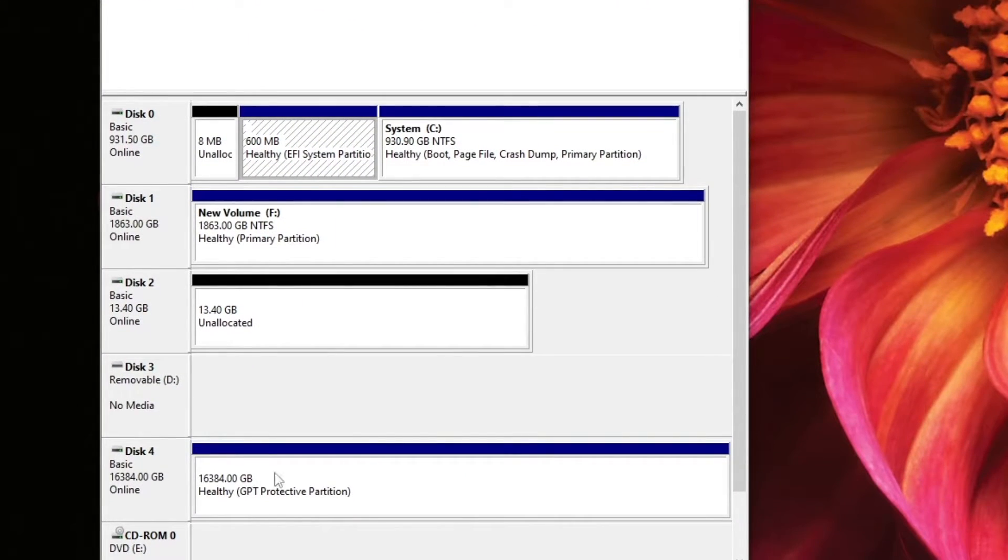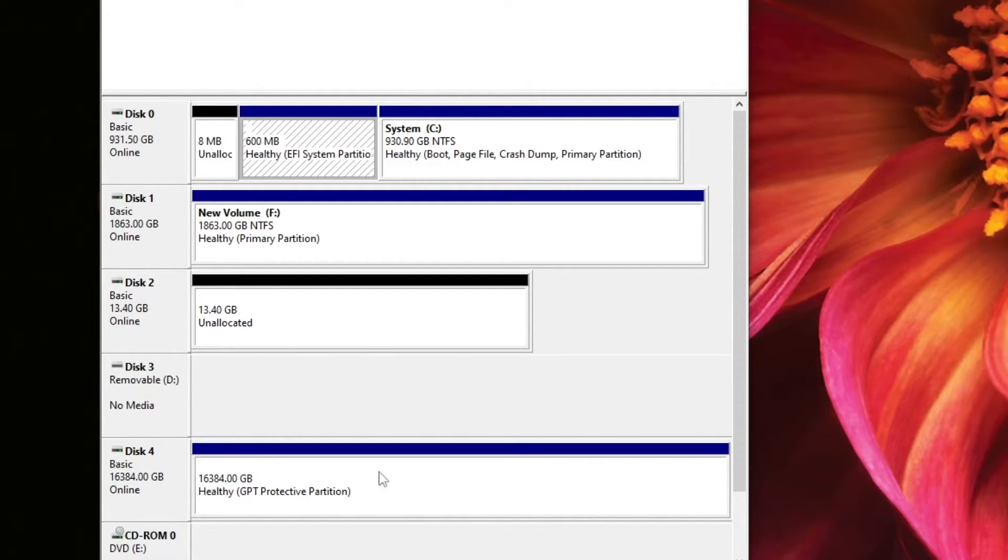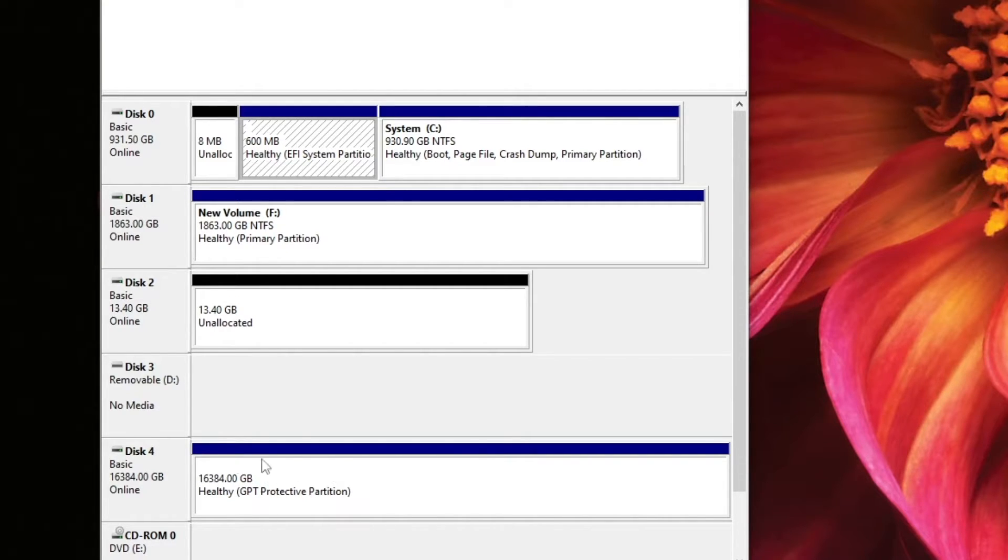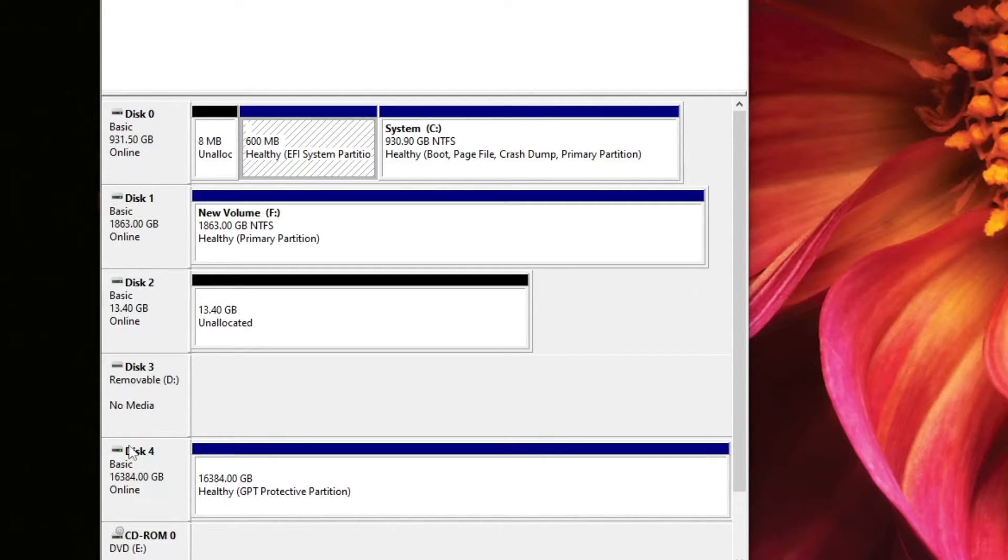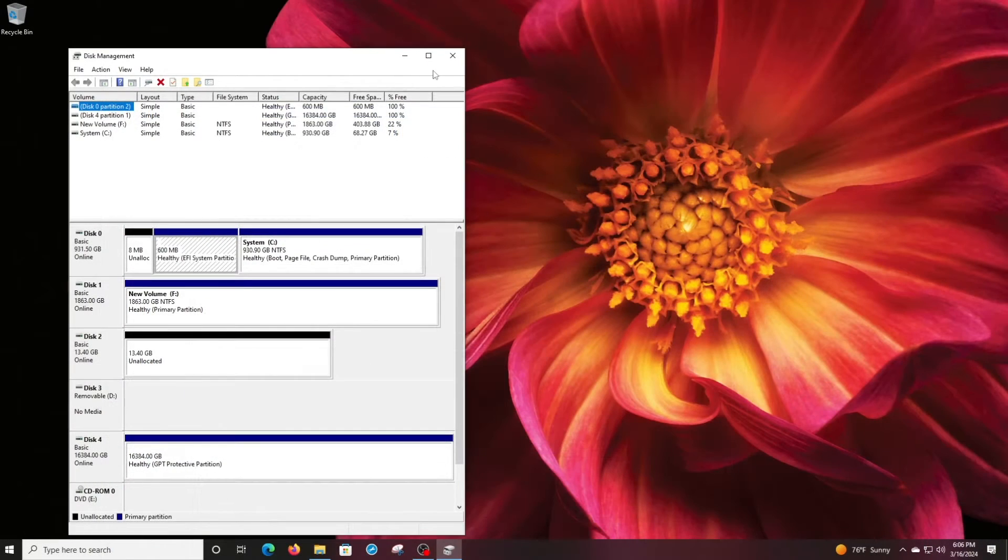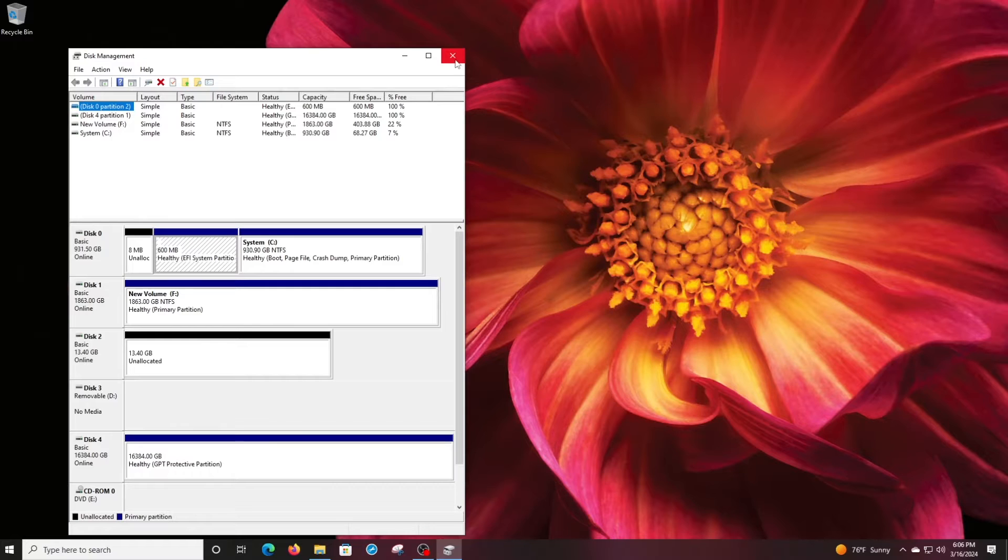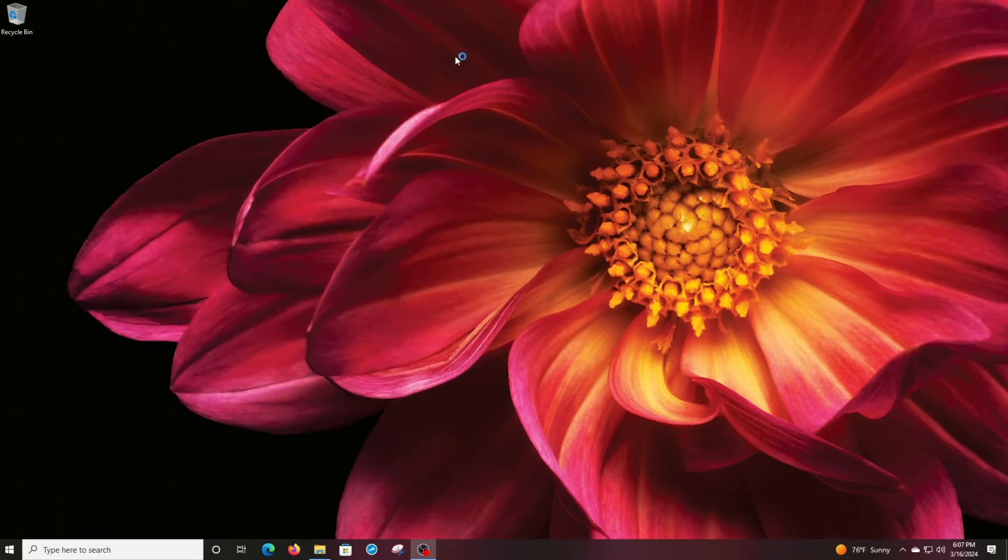It doesn't have a drive designation, but I do know there's things on it, and I want to clean that off. Yours might actually have a drive designation; this one does not. But I want to remember it is disk 4. So we'll go ahead and close the disk management.